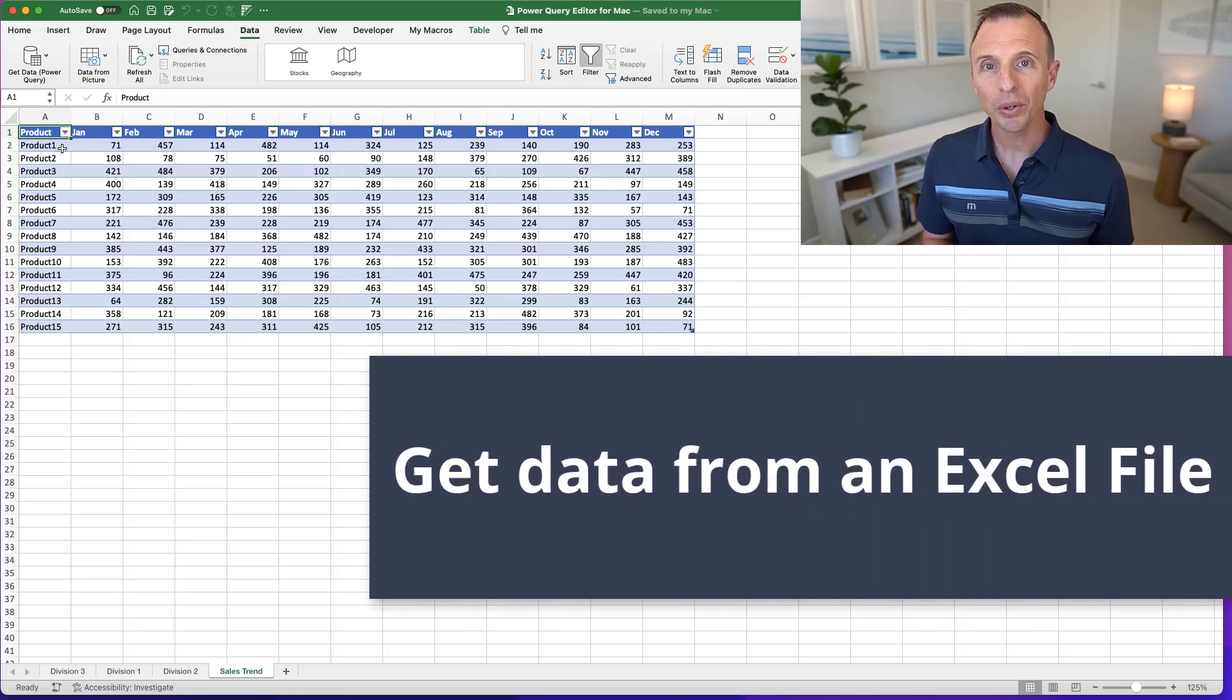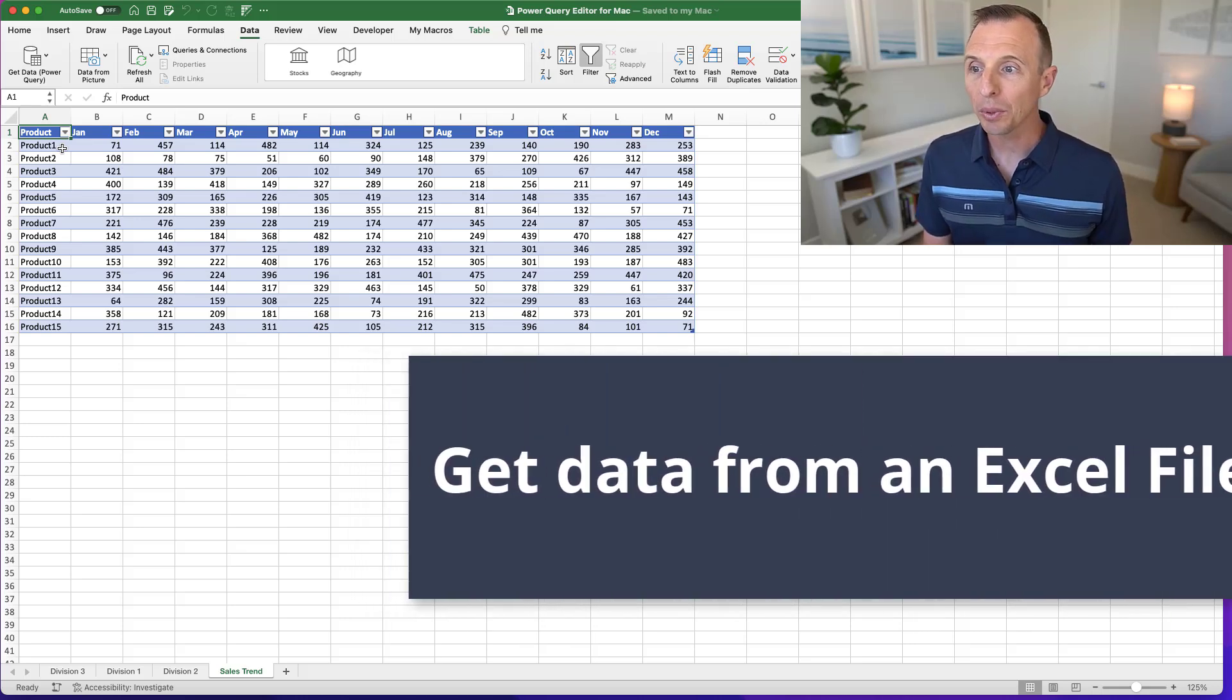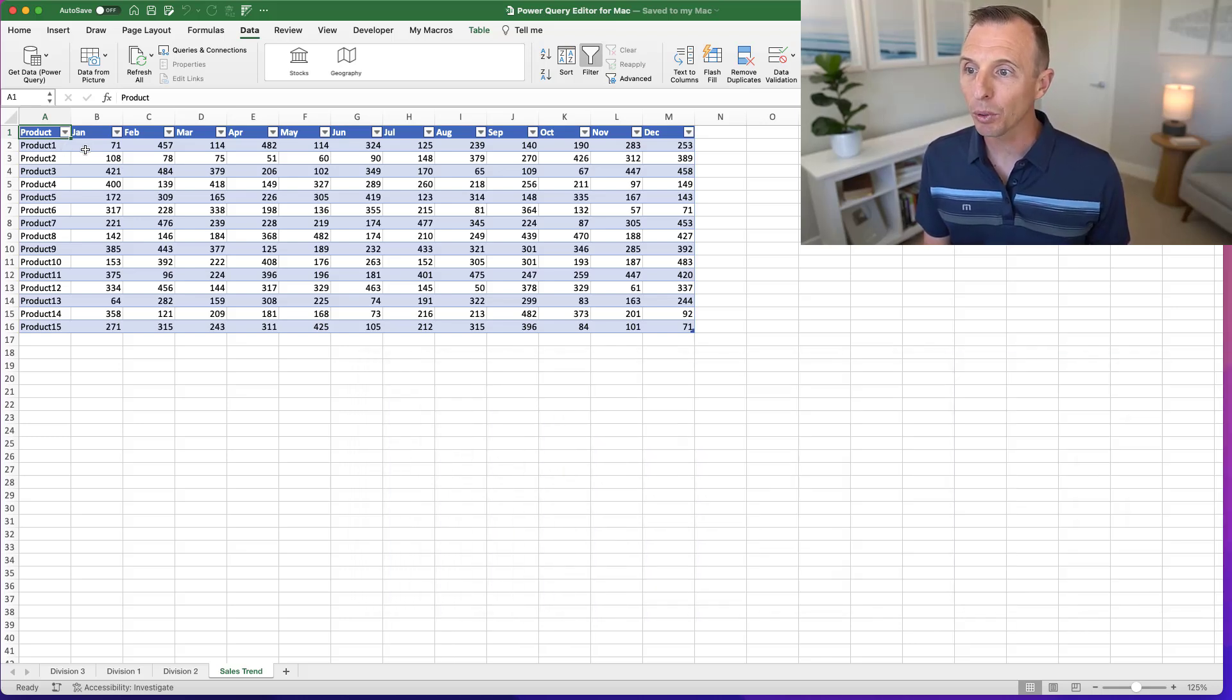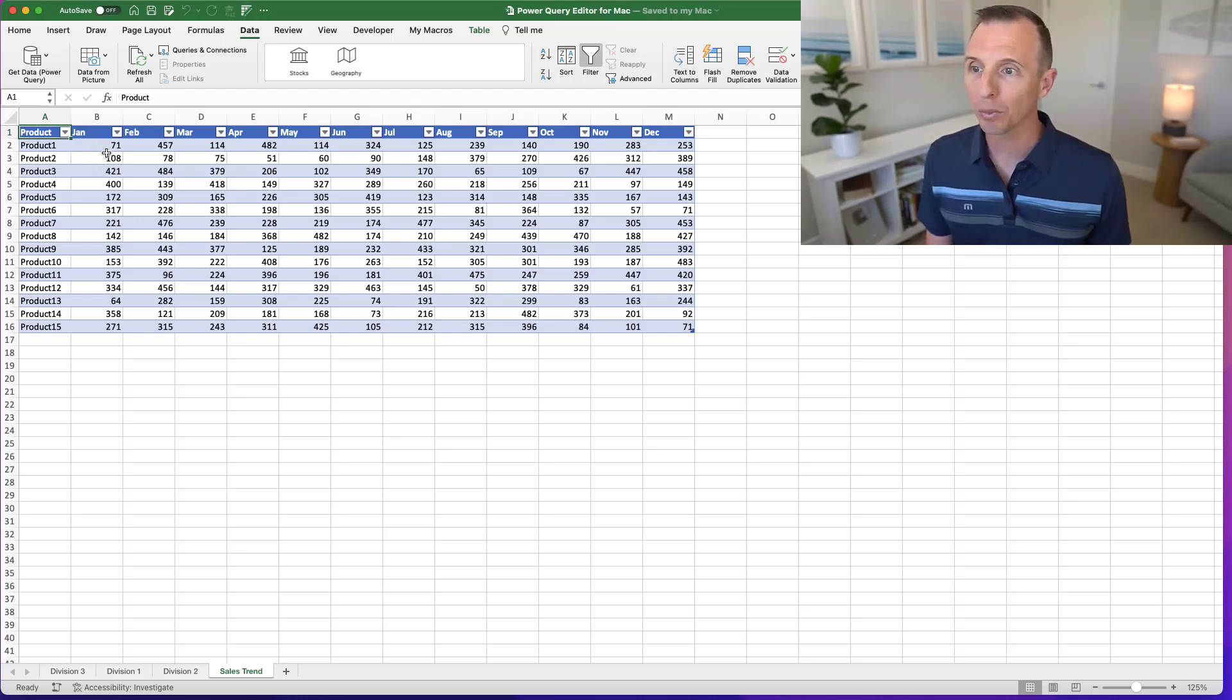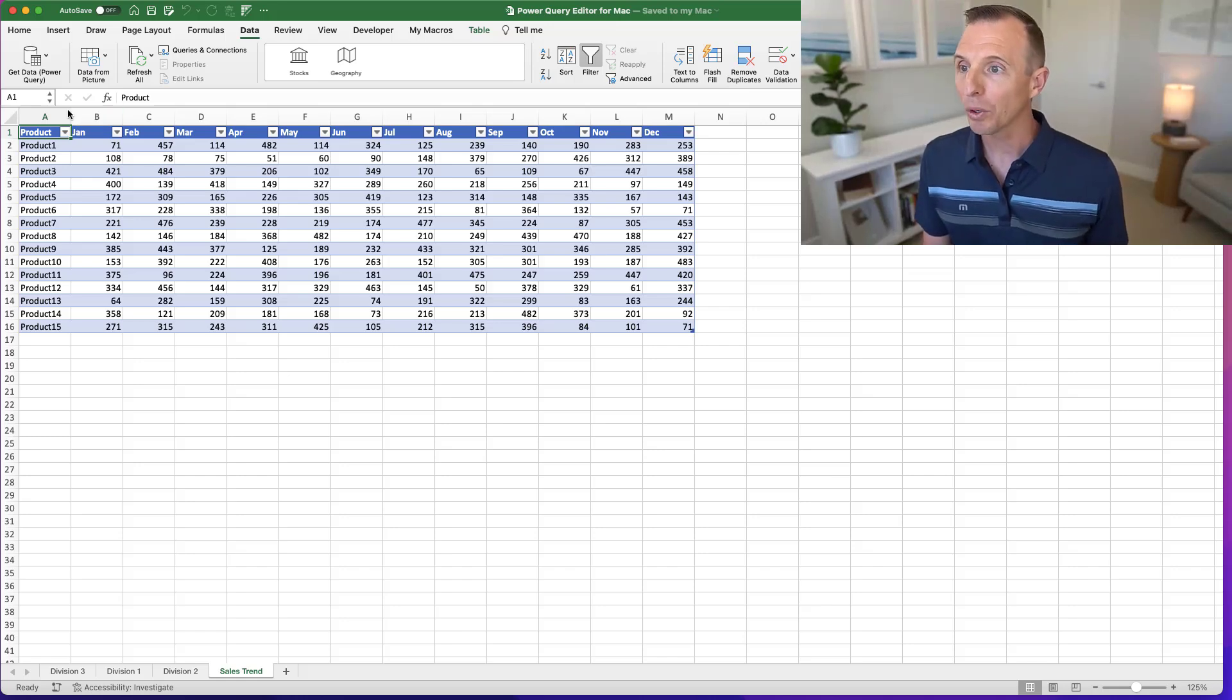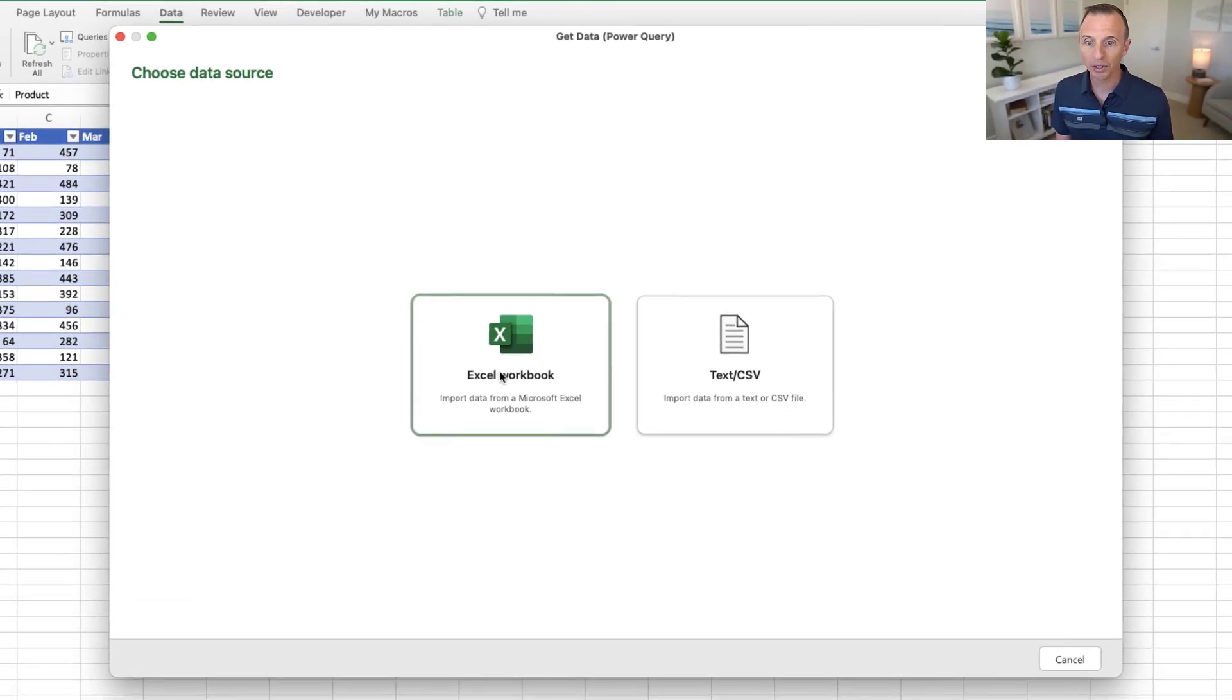And I also want to show how this works with Excel tables and workbooks. So here we have an Excel table with some sales trend data. We might want to clean this up and transform this to get it ready to use with a pivot table. So again, we'll hit the Get Data button here and that'll open this window. This time we're going to choose Excel workbook.